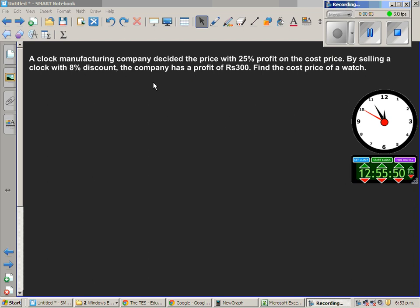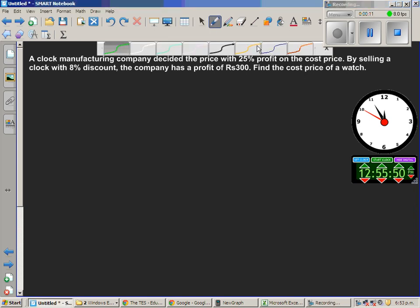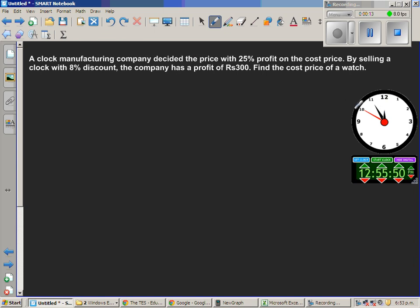A clock manufacturing company decided the price with 25% profit on the cost price. The company is manufacturing a clock and they decide the price with a 25% profit. And by selling the clock at 8% discount, the company has a profit of 300 rupees. Find the cost price of the clock.